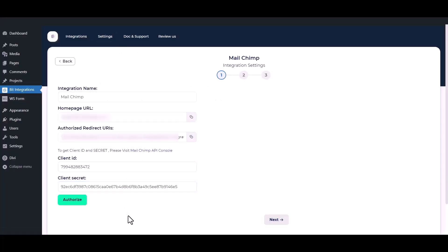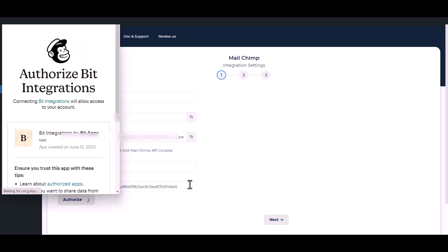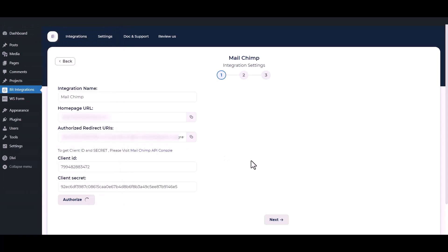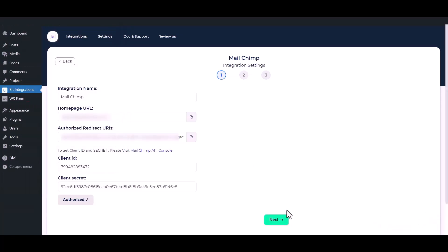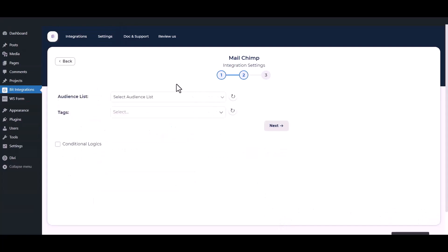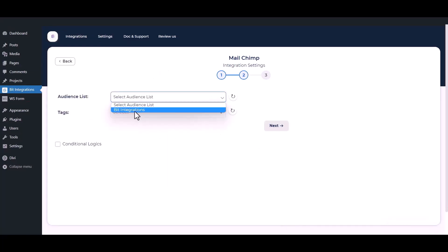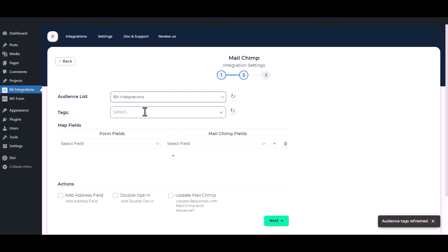Then click on the Authorization button. Authorization is successful — click on the Next button to proceed.